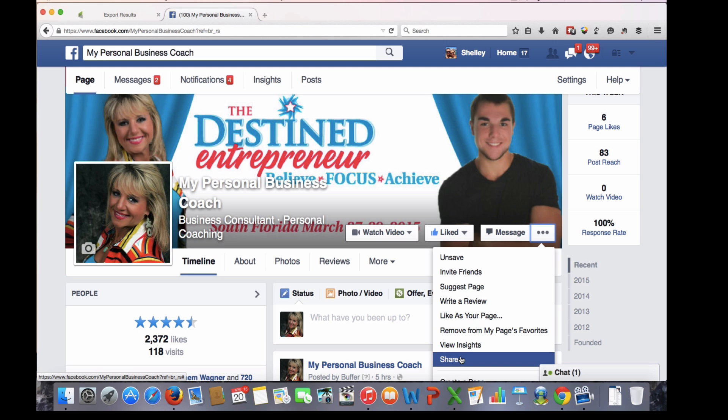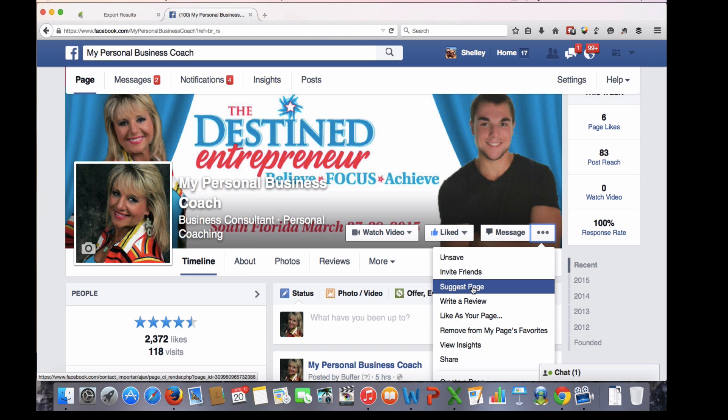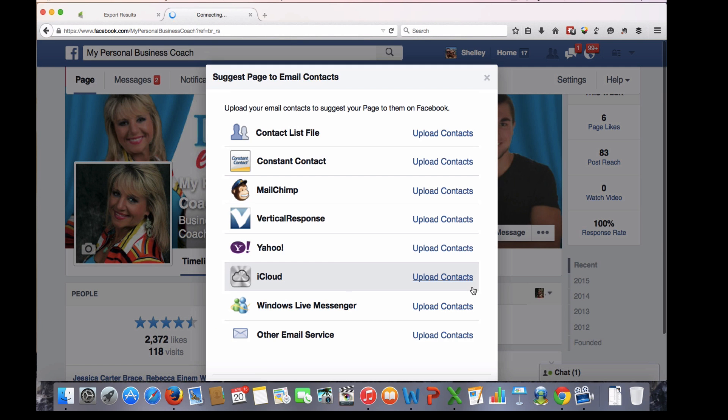But what we're going to do today is something that a lot of people don't even know about or aren't aware of. I actually learned this in one of my high-level masterminds from some very wealthy business owners, and I was amazed that you could do this so easily — it's called Suggest Page.